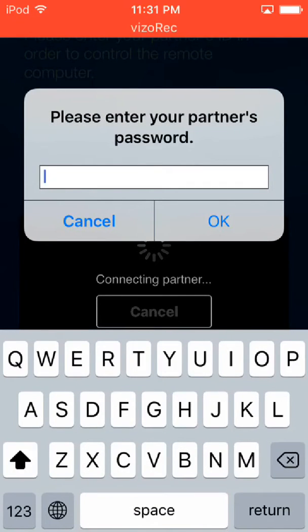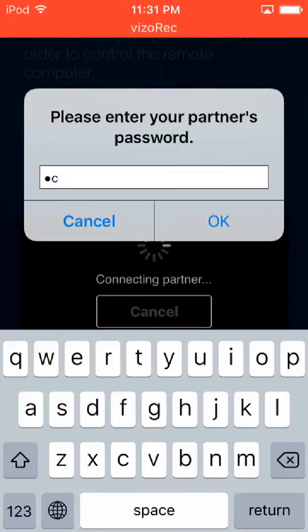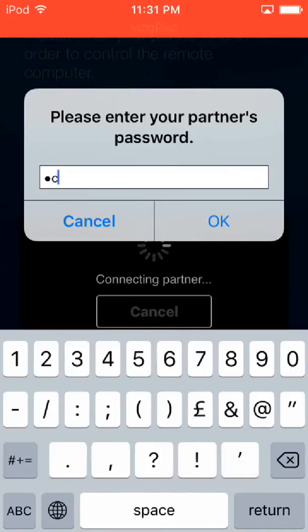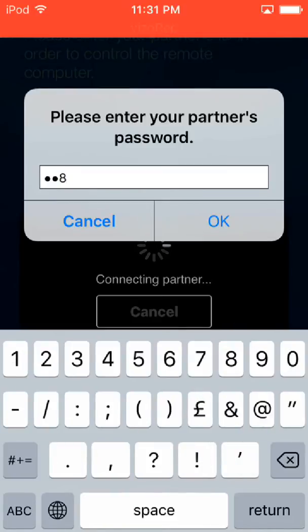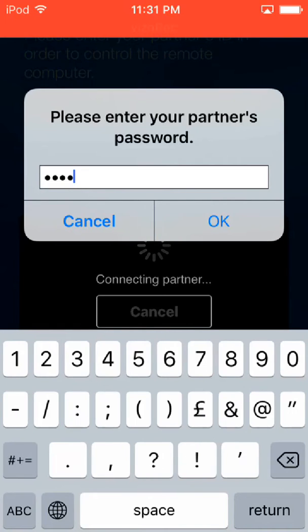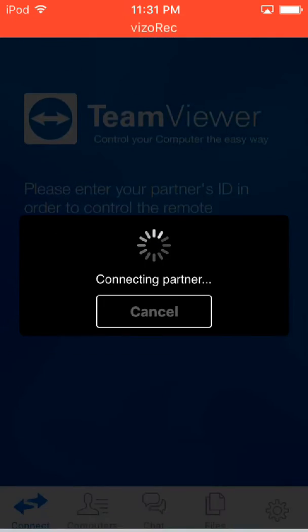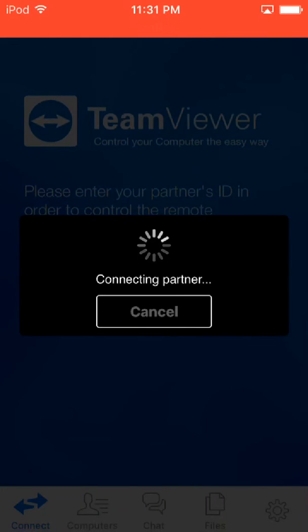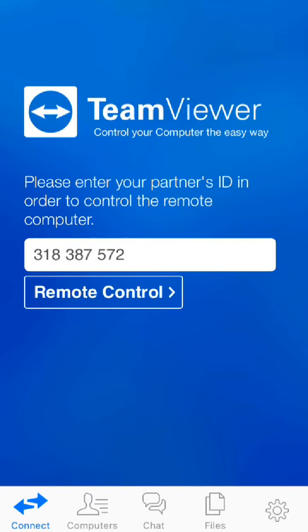Now it will require the password, so enter the password that is given in your TeamViewer PC software. Wait, let me enter this. Now click on OK and it's being connected to the PC. As you can see it has been connected.